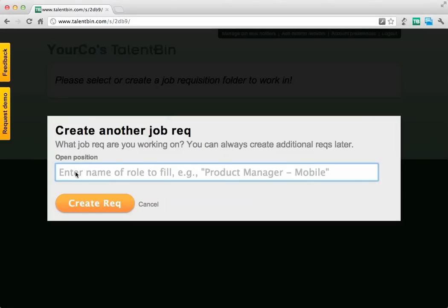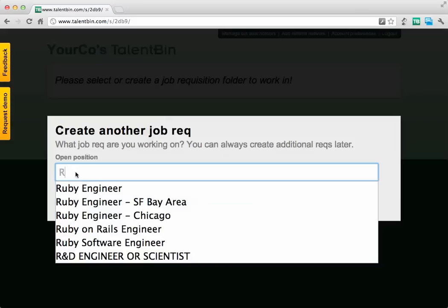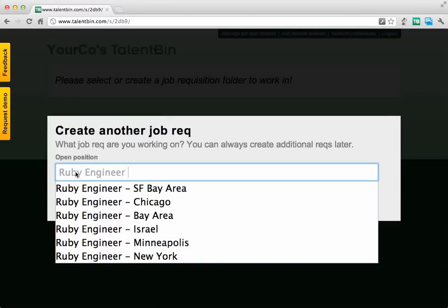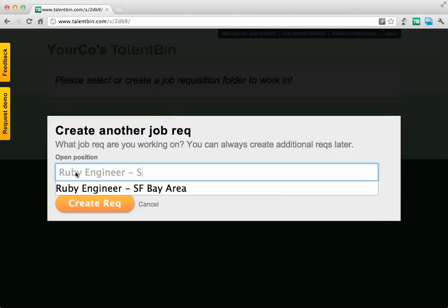To show you what we're doing here, I'm going to create a new rec for a Ruby Engineer in the SF Bay Area.